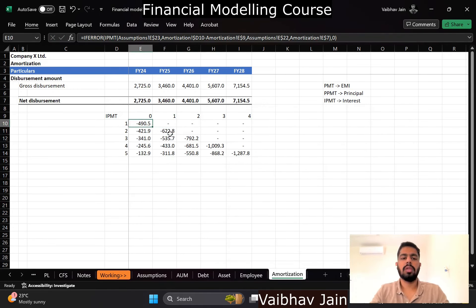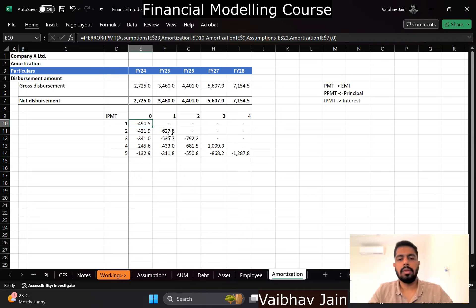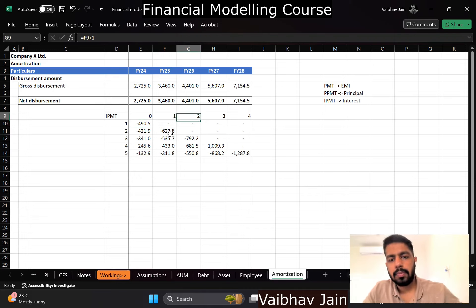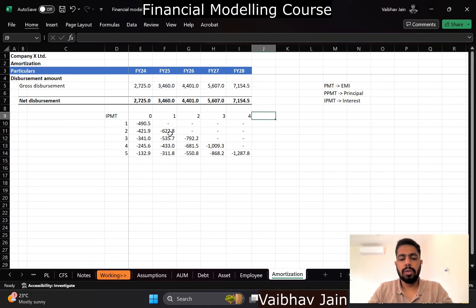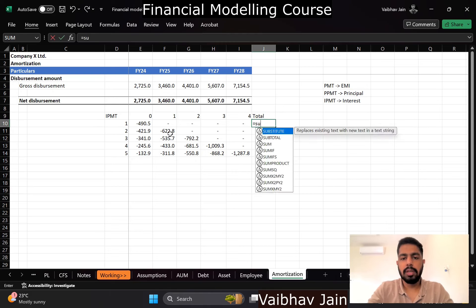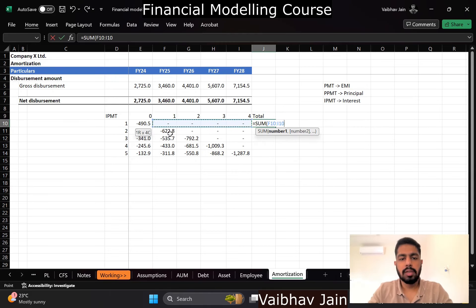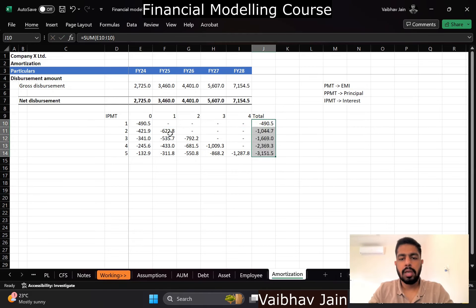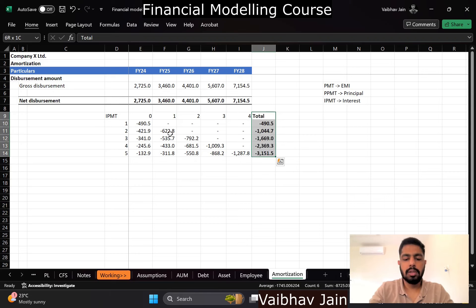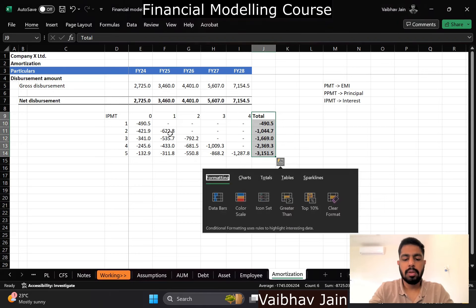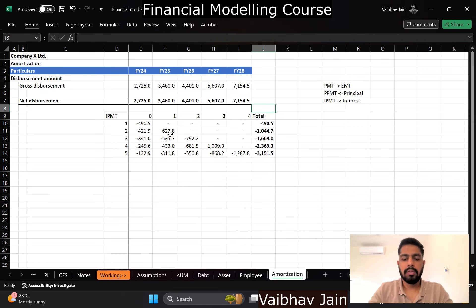So now this is how it looks like. And now to get how much actually my total income is, so for year one this will be my total income and so on and so forth. So this is the total income which I am getting from my customer.